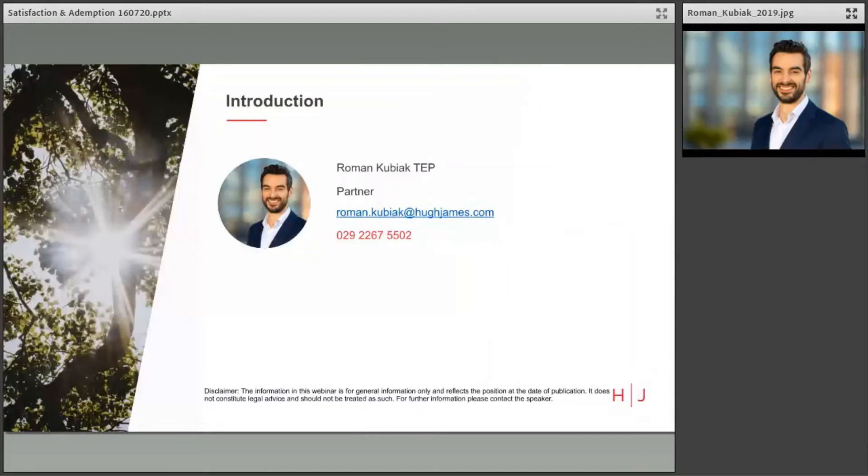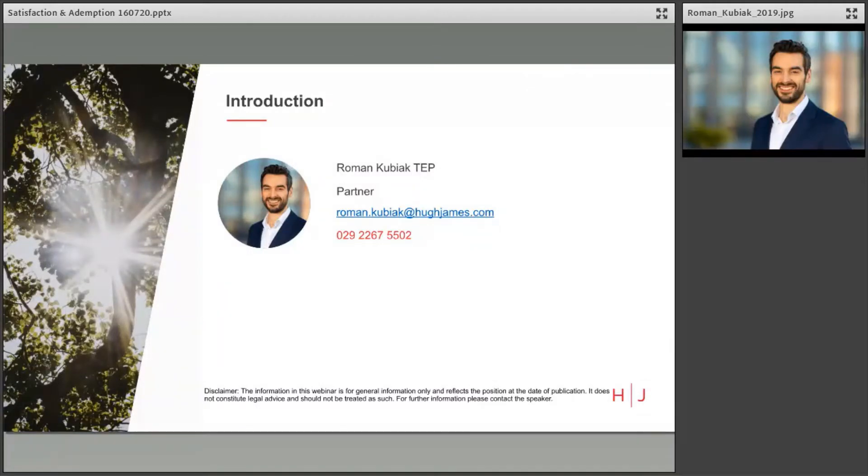Hello everyone and welcome to another exciting legal futures webinar, this time on the topic of satisfaction and redemption in the context of wills.